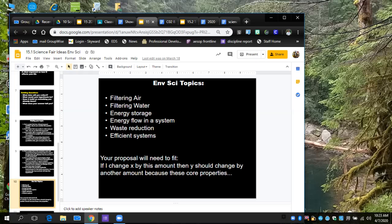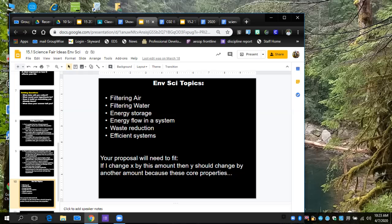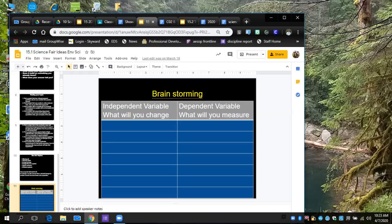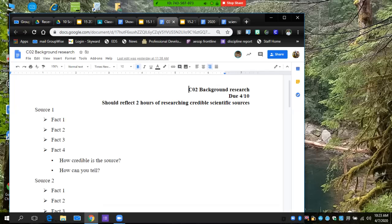Your proposal: if you change X by this amount—and I am looking for numbers—and you change Y by some other number, then Y should change by some other number because of... And this last part is what you should work on right now: what are core properties that are guiding all these things? That is our first set already been posted.